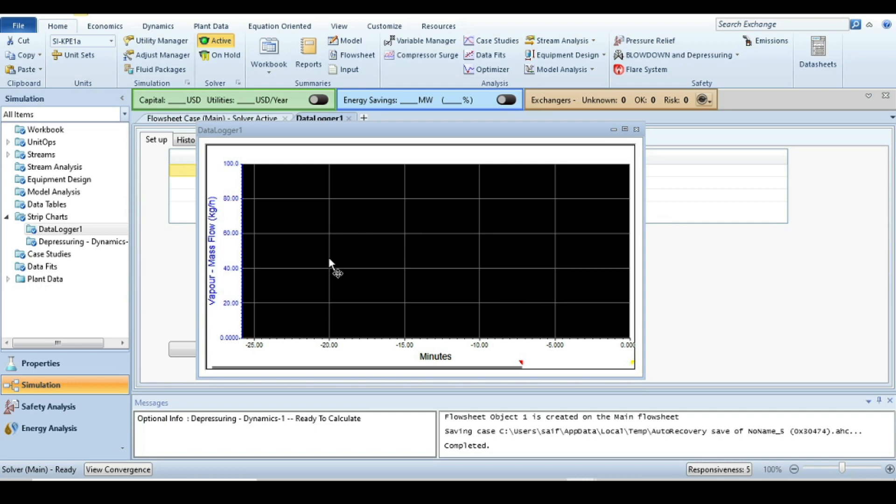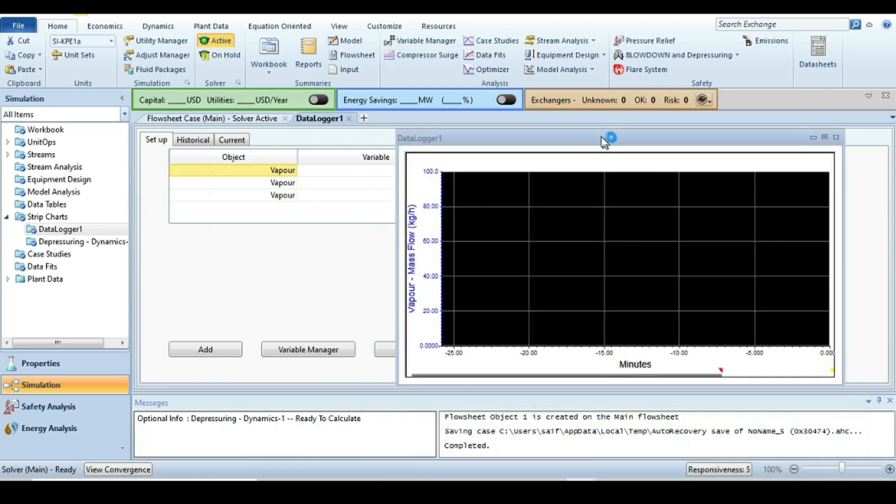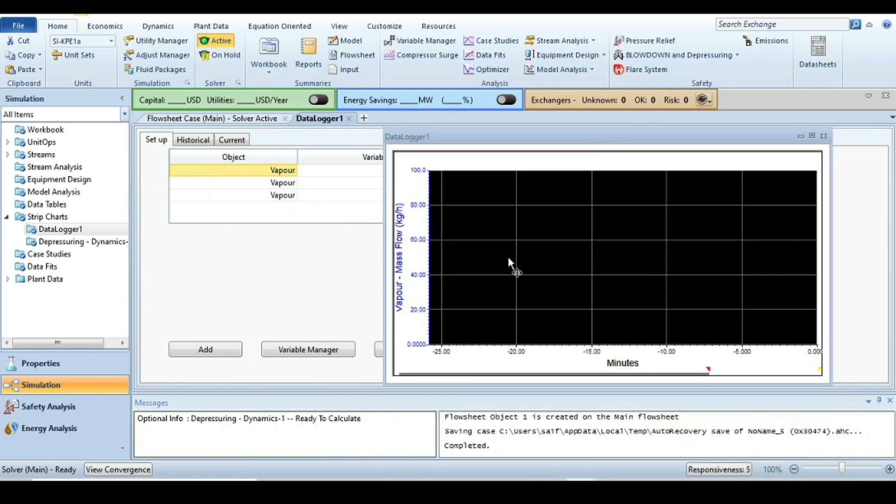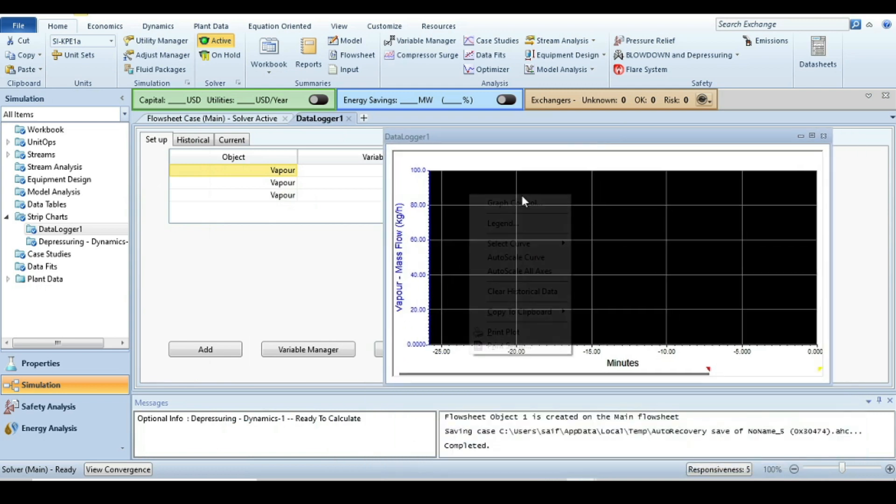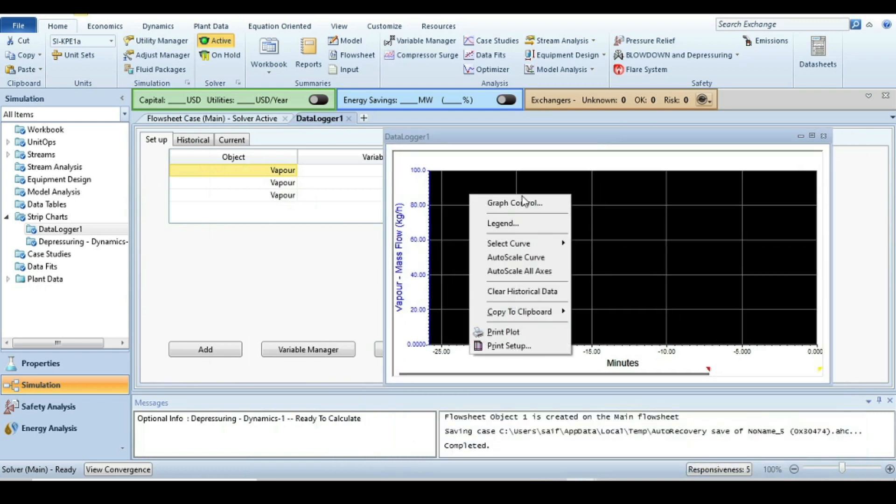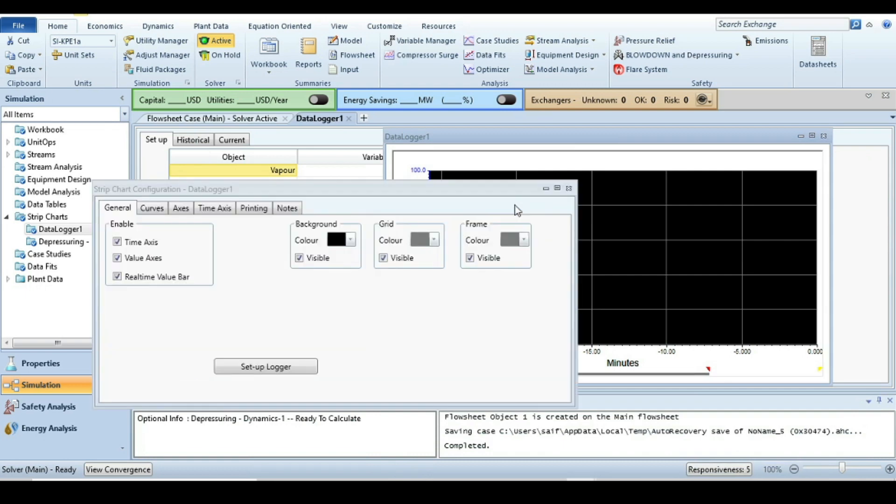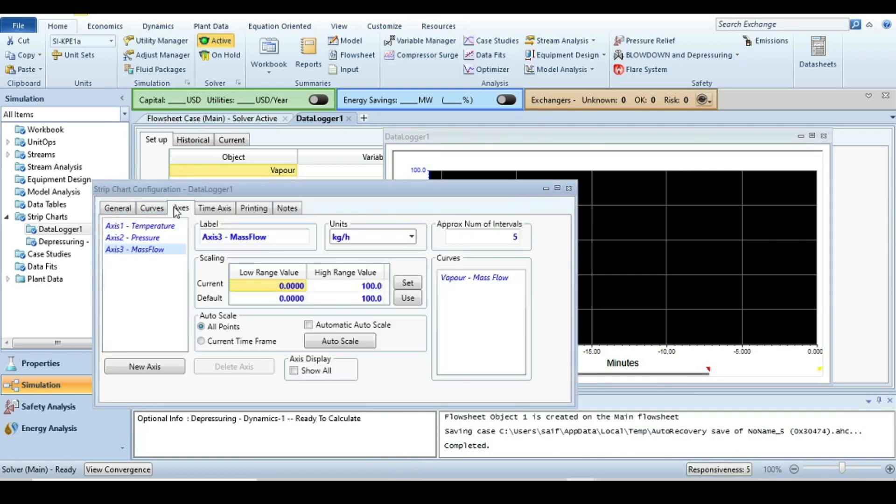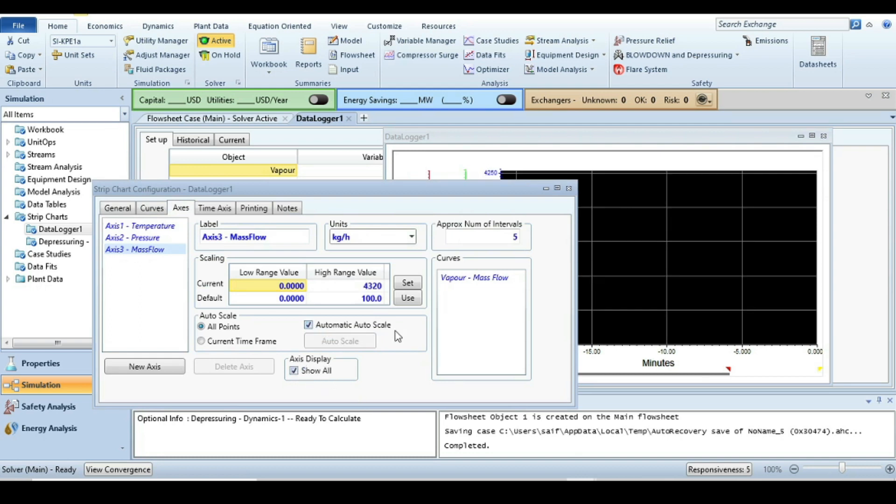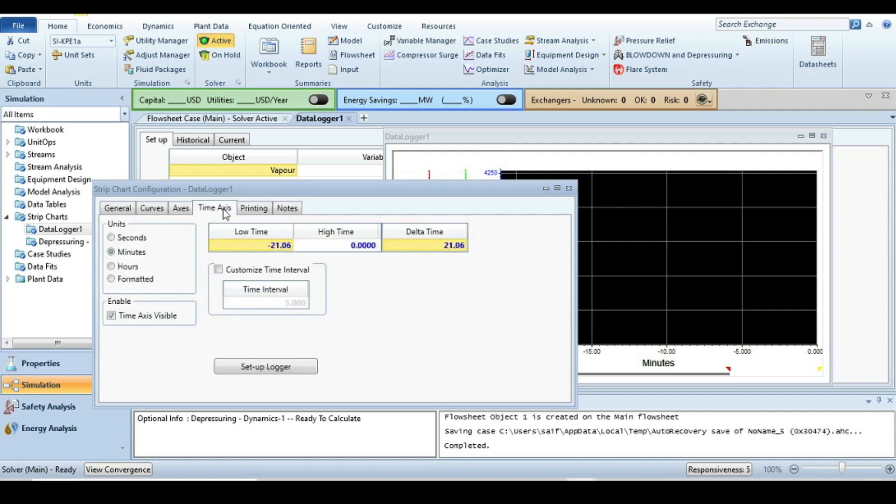Then press done and display these values. When you have this graph, you can see on the Y-axis there is only one variable, that is vapor mass flow, but we need all three variables on the Y-axis. Just right click on the graph, go to the graph control, go to the axis, and then click on axis display and also auto scale.